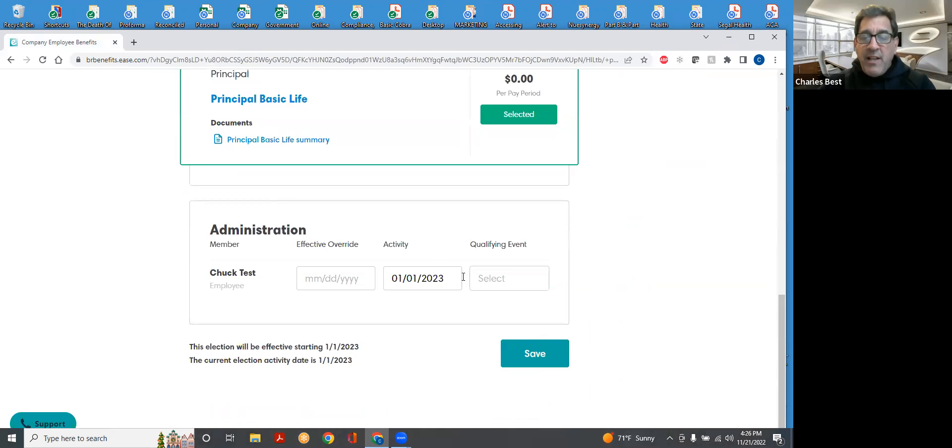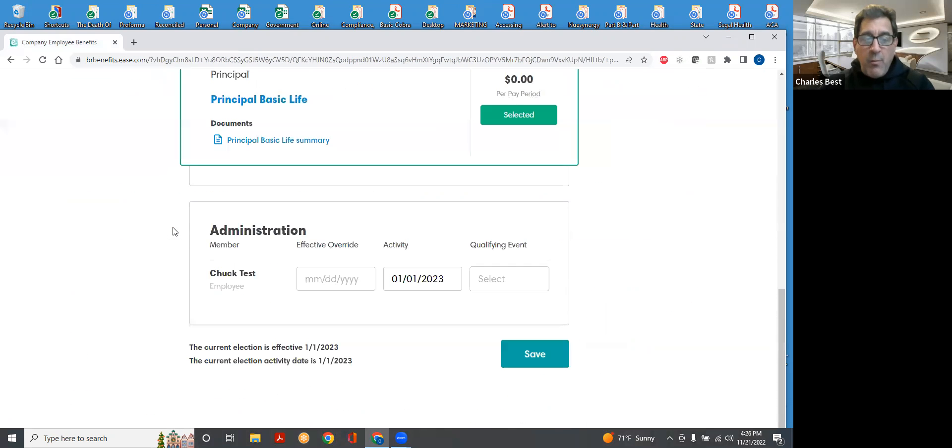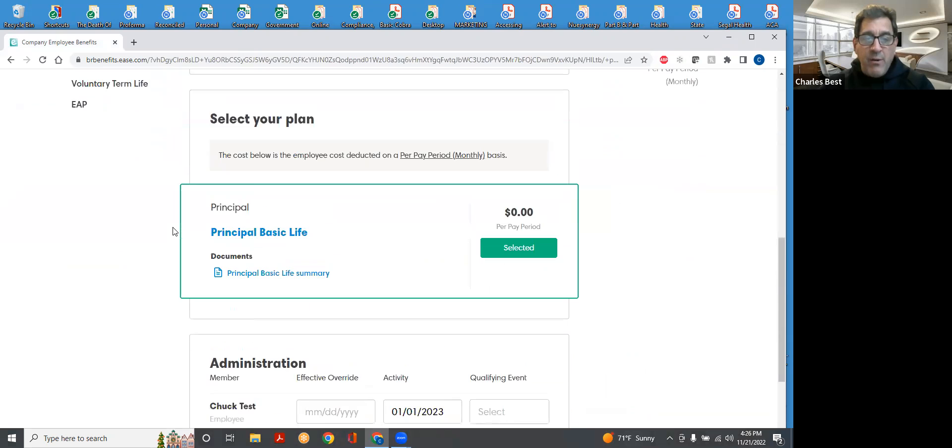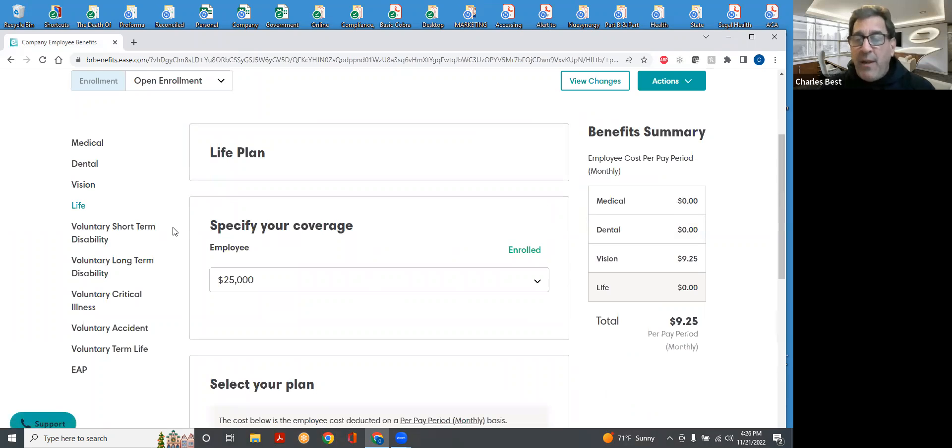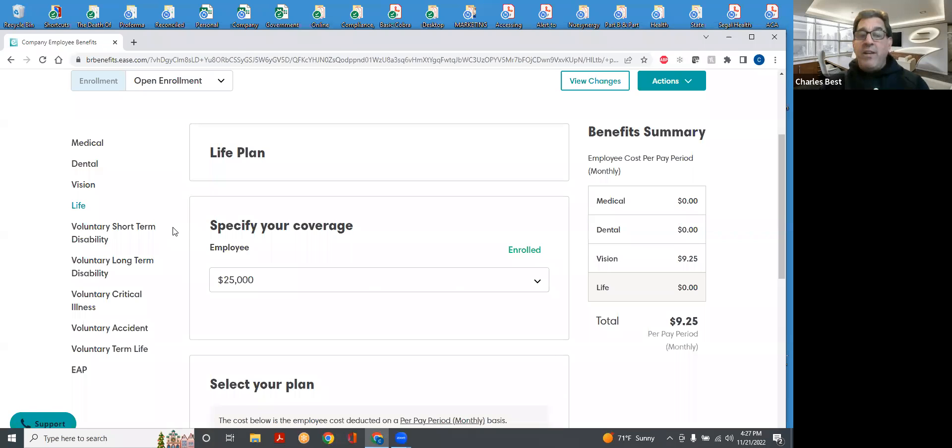So one of the things that we're adding to the portfolio of available plans for you is a short-term and a long-term disability benefit. Both of these are what we call voluntary benefits.